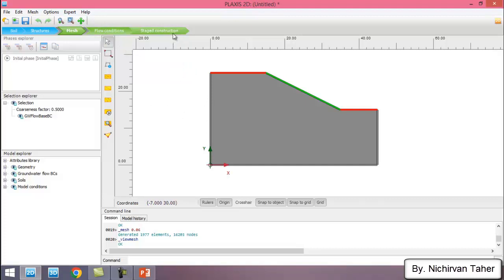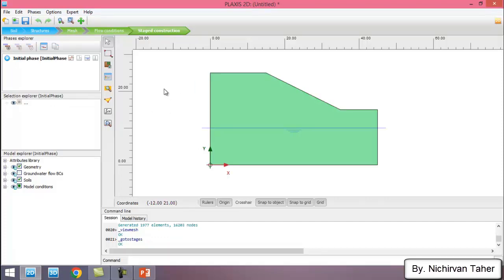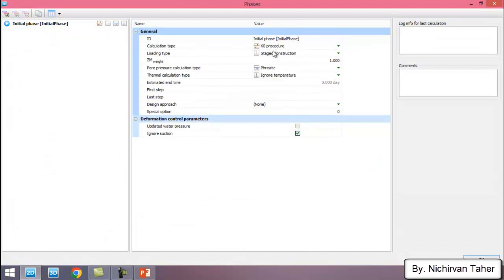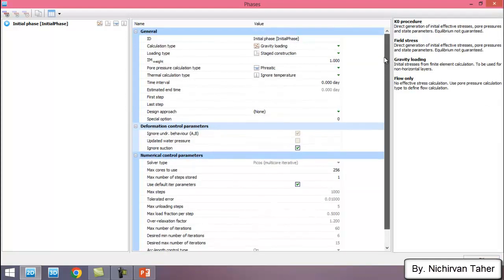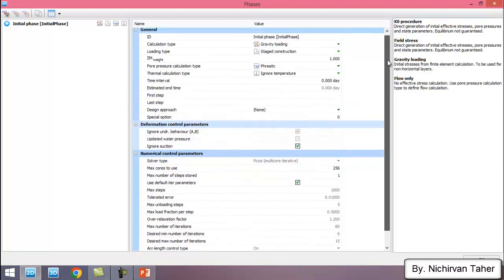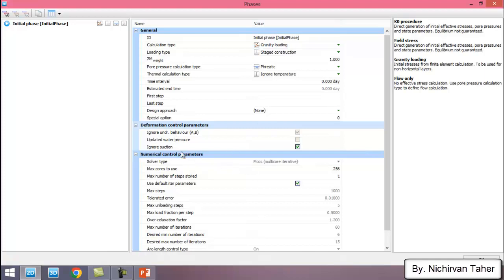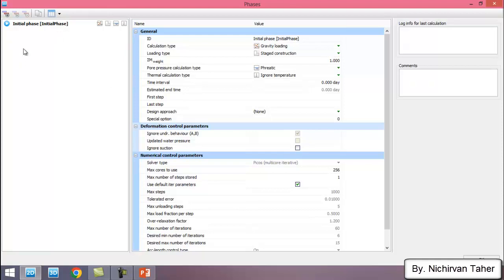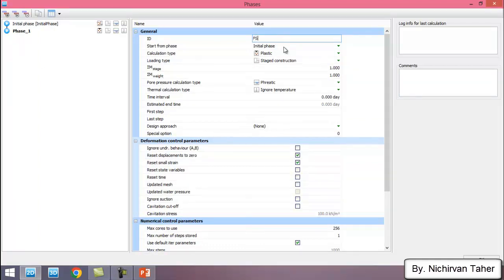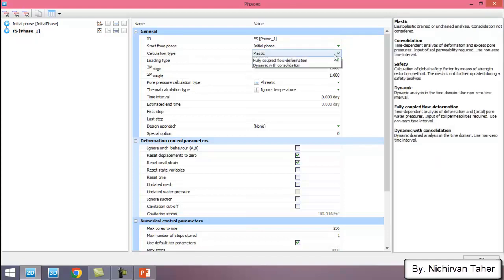We go to Staged Construction. In the initial phase, since the slope is not horizontal, I change the K0 procedure to Gravity. I keep the other parameters as default. When we investigate the effect of infiltration from rainfall, we have to uncheck the 'Ignore' section. After the initial phase, I add another phase named 'Factor of Safety' and change the calculation type to Safety.